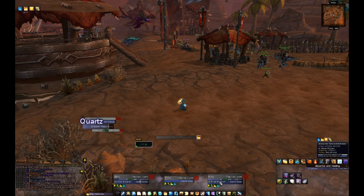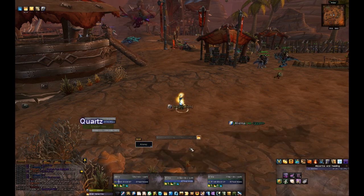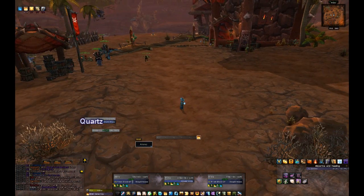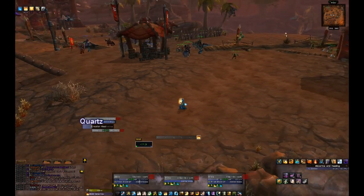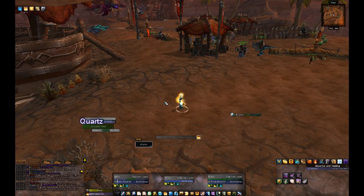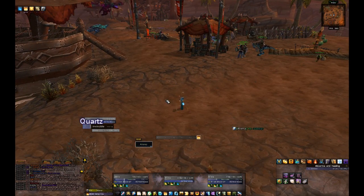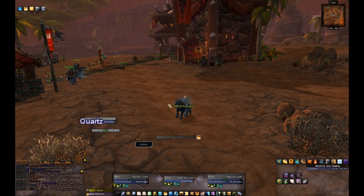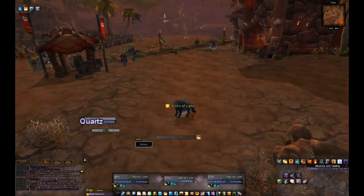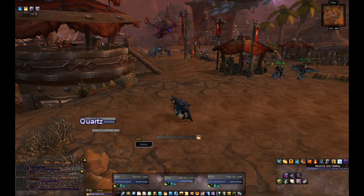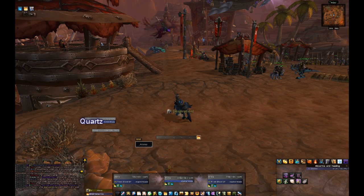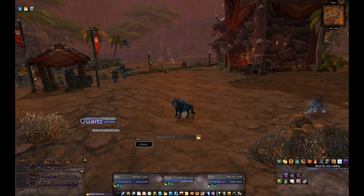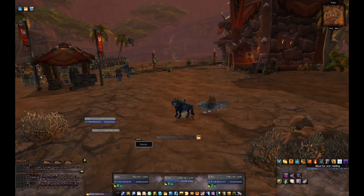My own cast bar is really small, and the focus frame doesn't have a cast bar, but the cast bar add-on is Quartz. You can really customize Quartz a lot, so if you like bigger cast bars you can easily make them bigger and place them wherever you want while still having them look semi-pretty.